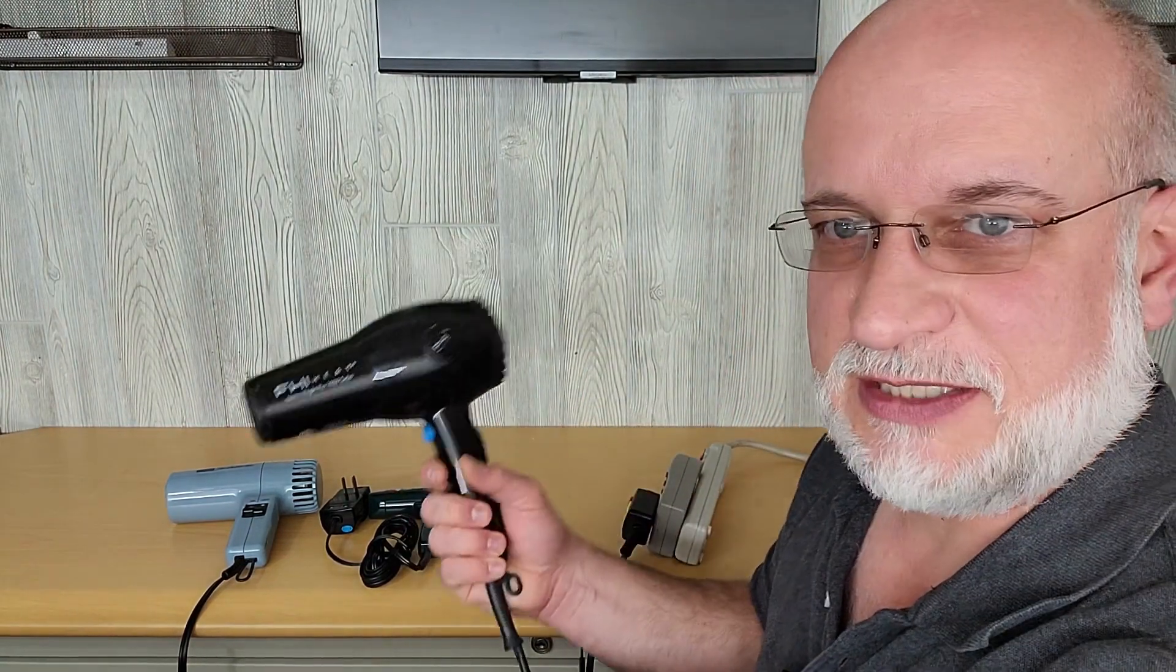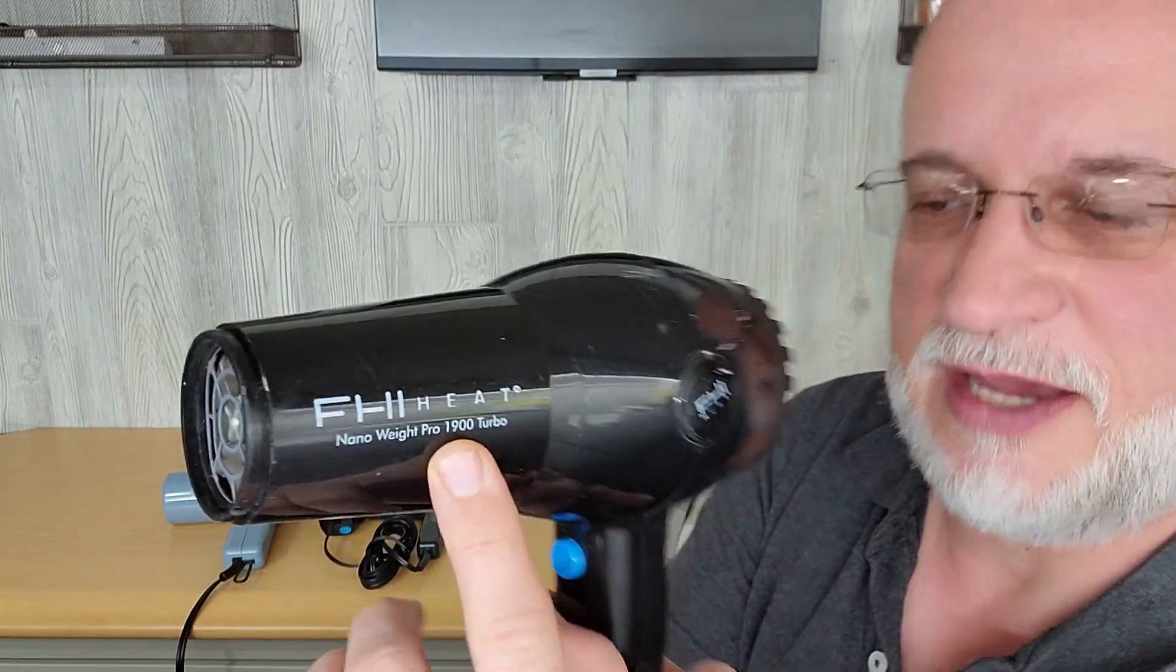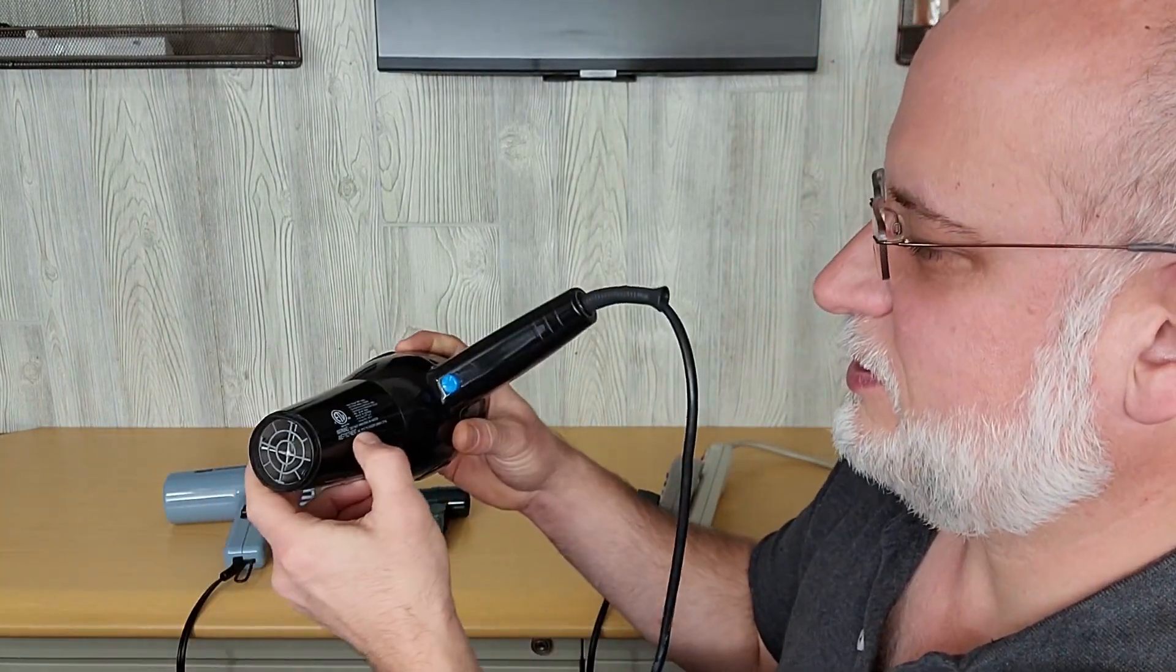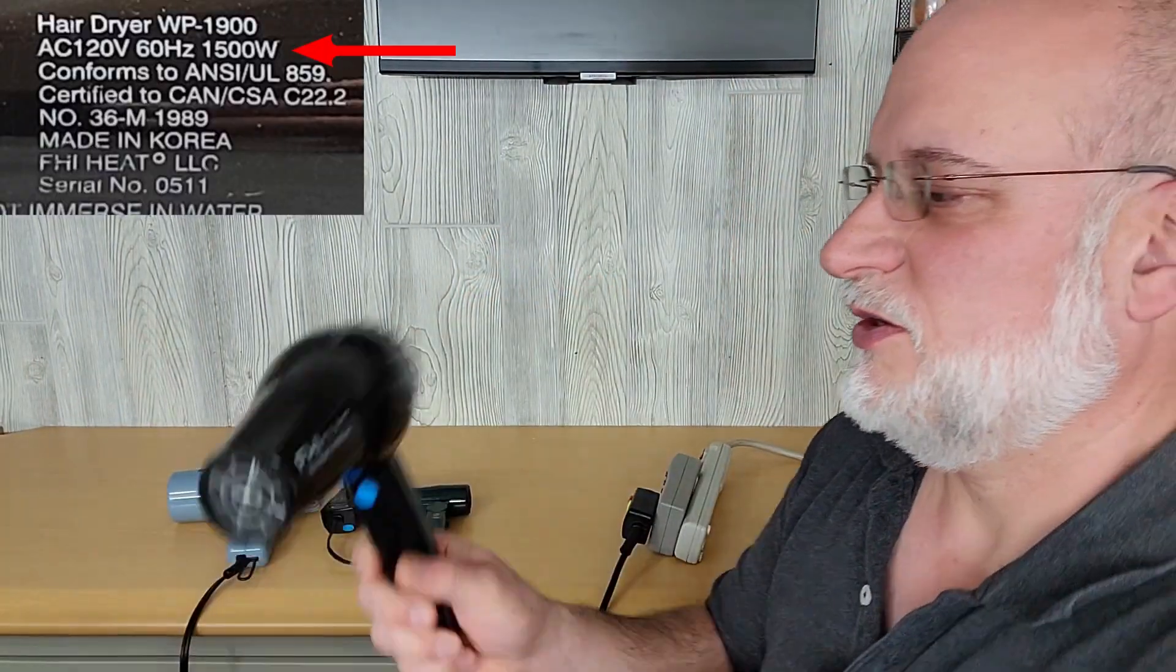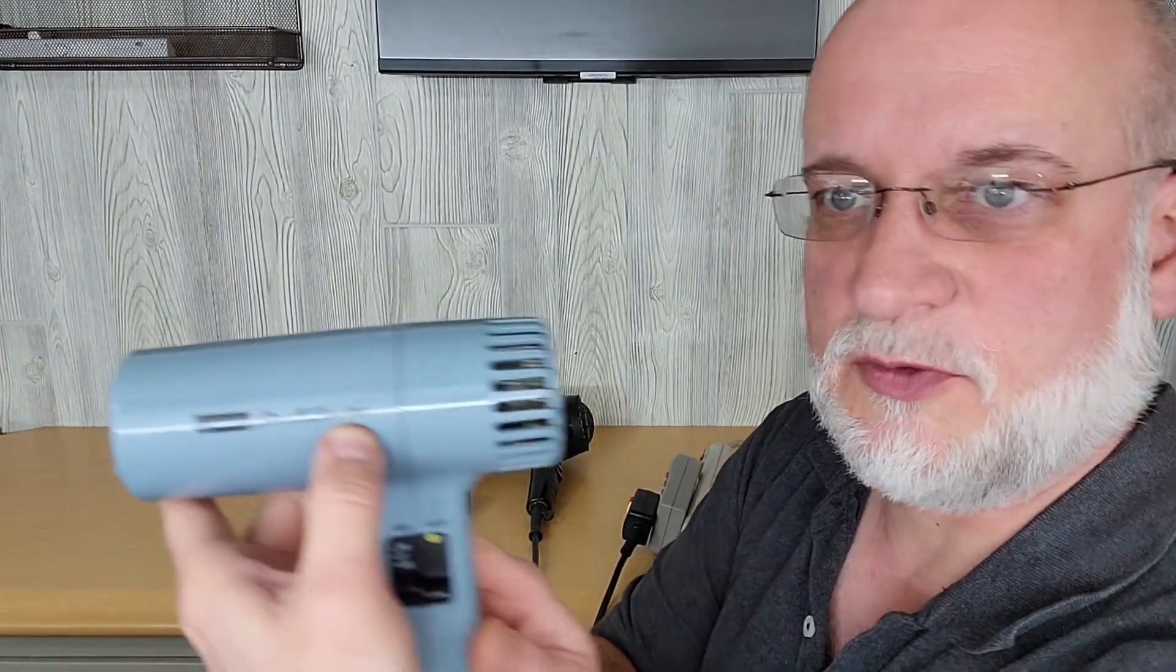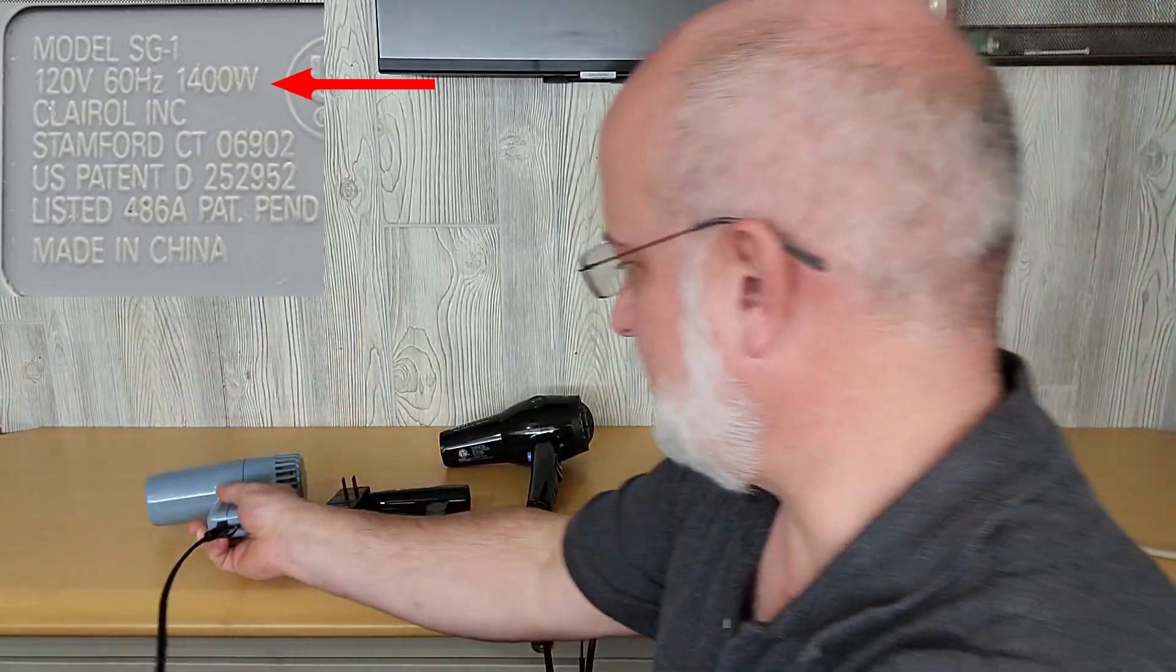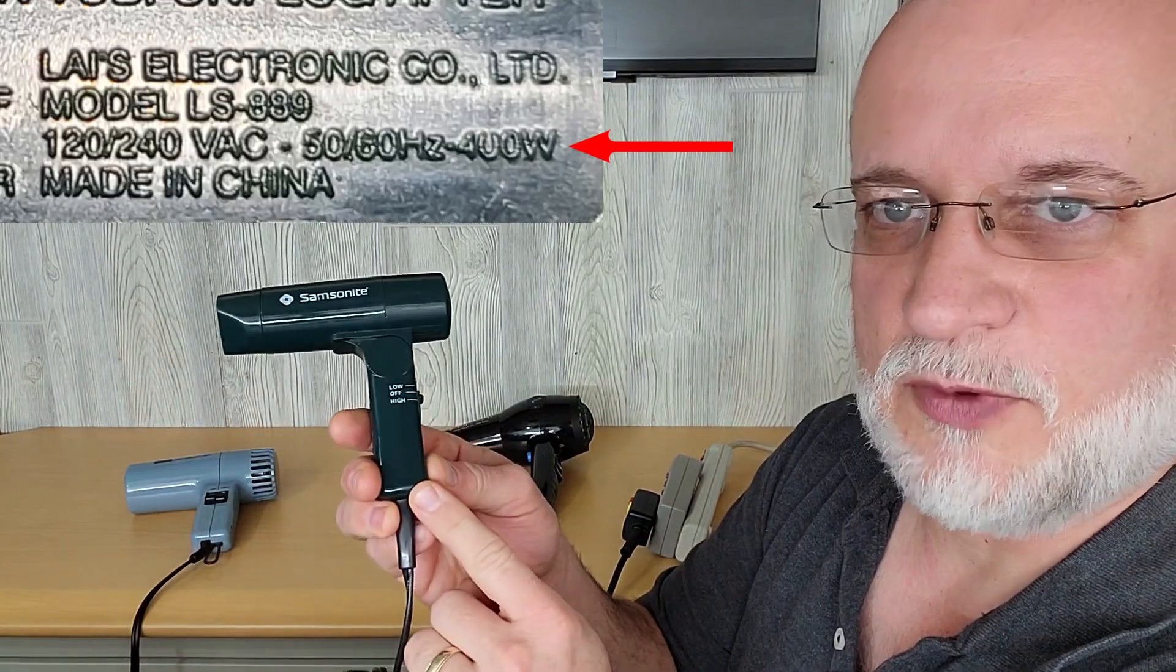So this one looks like the big one. A lot of times the number on the hair dryer itself would be the wattage, but this one's not the case. This one says 1900, but when you look at the wattage, it says it's 1500 watts. This one is a Clairol Son of a Gun 1400, and it is 1400 watts on the label. This one's just a travel one that folds up. This one's a 400 watt.